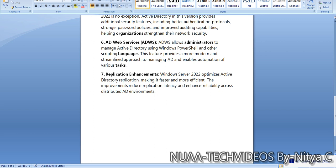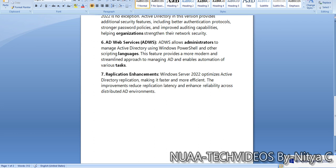The next key feature is replication enhancement. We already discussed about Windows Active Directory groups, so groups will now be replicated in a compressed way. Also in replication enhancement, Windows Server 2022 optimizes Active Directory replication, making it faster and more efficient. The improvement reduces replication latency and enhances reliability across distributed AD environments. Compared to previous versions, Windows Server 2022 ADDS is more flexible, and in terms of replication, it will take very less time to replicate data across domain controllers.